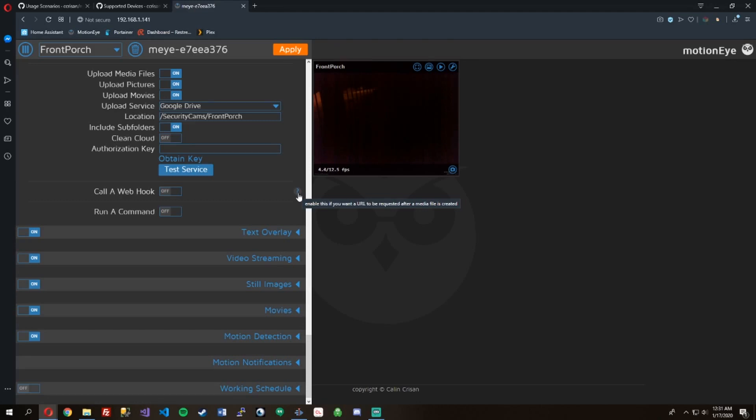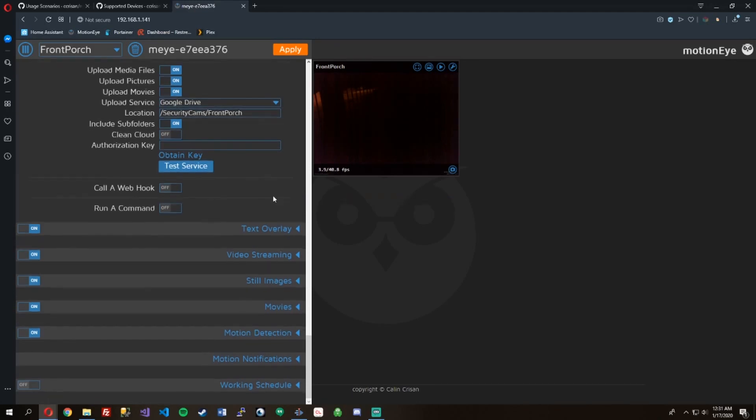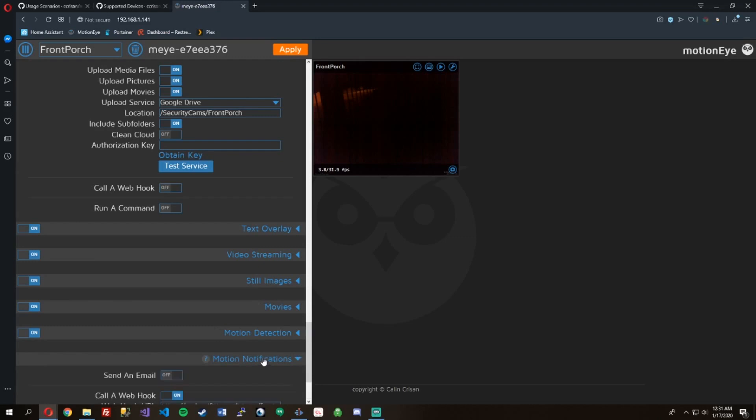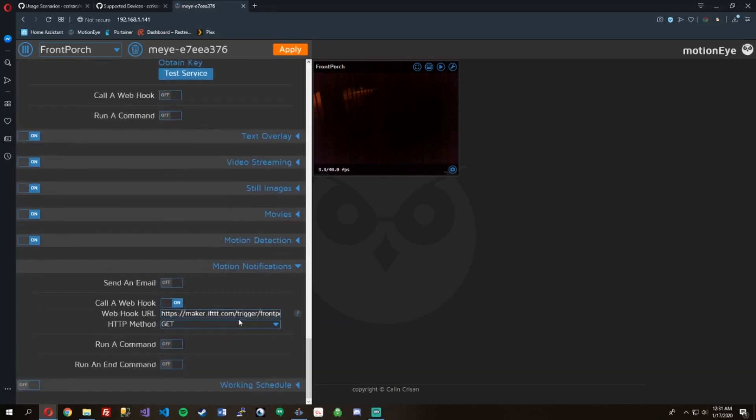You can call a webhook from here after you've saved the file or whatnot. Here's the text overlays, you can do video streaming. I mean, all of these settings, so many settings.